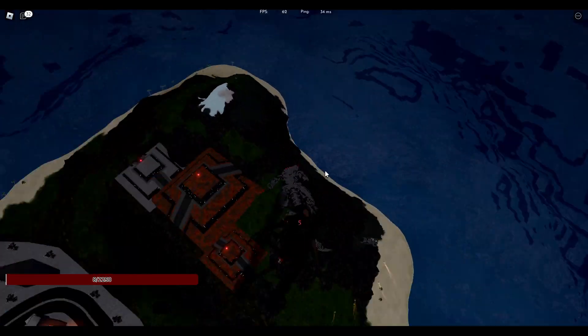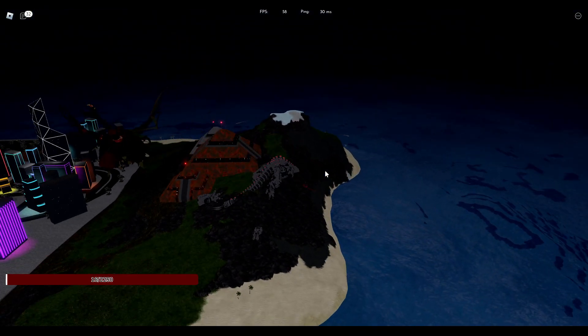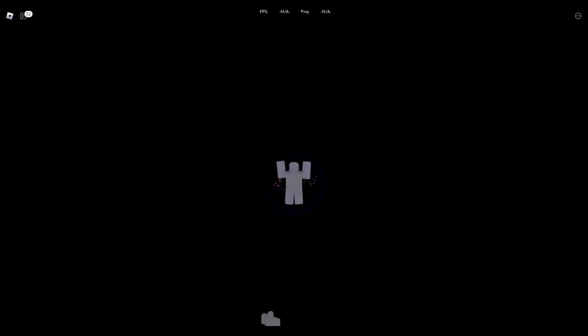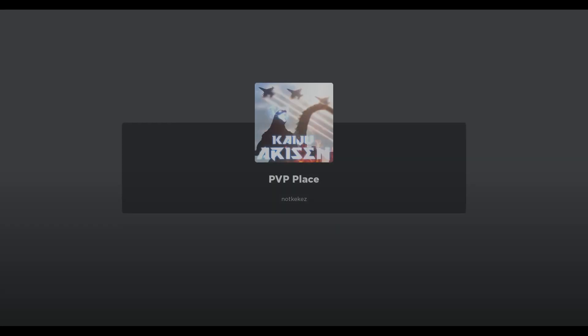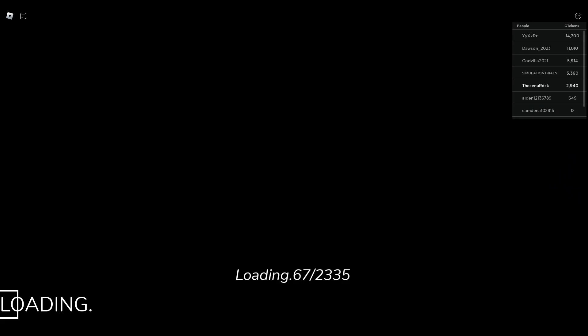I'll go PvP only. See how it goes. This video isn't gonna be that long because I don't want to get destroyed the entire game. I'd rather you guys not have to see me just get absolutely brutalized.